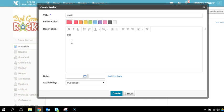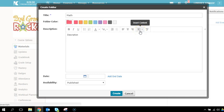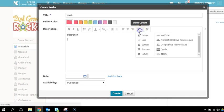We also ask you to add an image to the folder description. You will go to Insert Content, Image.